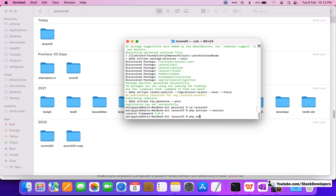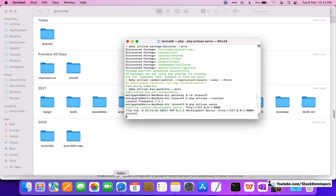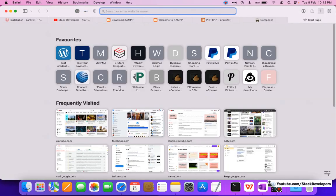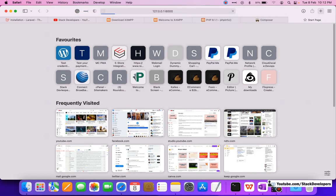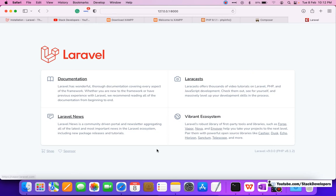Now we are going to run 'php artisan serve' and check our Laravel app at 127.0.0.1:8000. Here you can see the Laravel 9 home page — this is Laravel 9.0.0 and you can also see PHP 8 listed here. We have finally successfully installed Laravel 9 on Mac operating system.